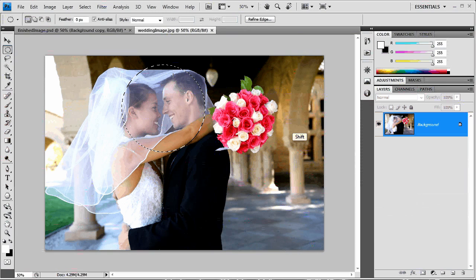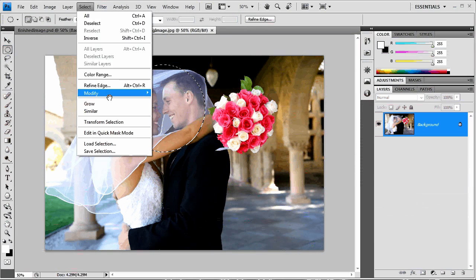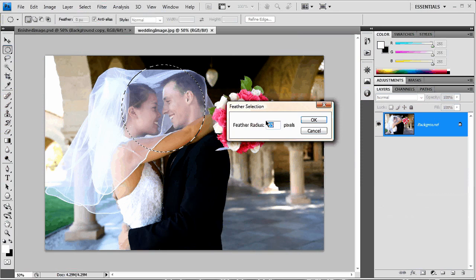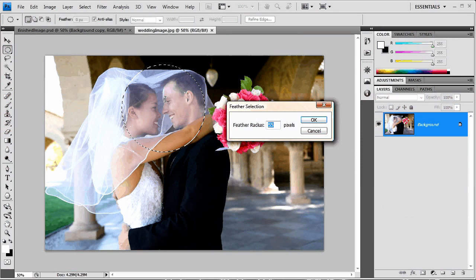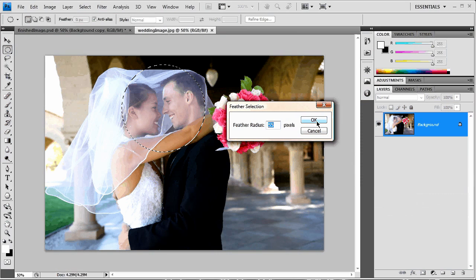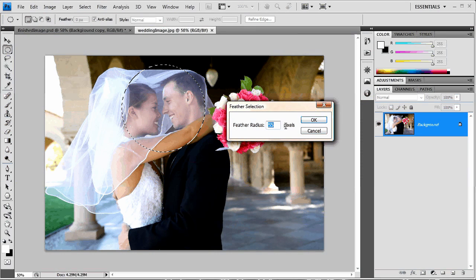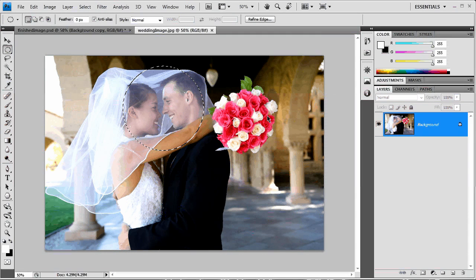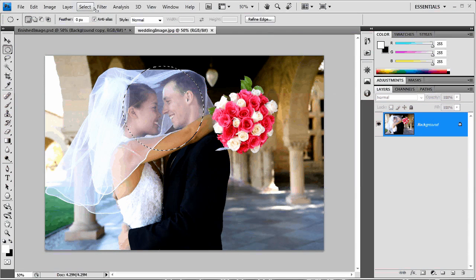And then I'm going to come up here to select and modify, and I'm just going to feather the edge by about 55 pixels. This is a pretty high res image, but you really want this to be a very soft edge. Depending on the size of your image, depending on the resolution of your image, this is going to vary. So you might just want to play with that and see what you come up with.